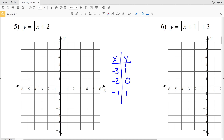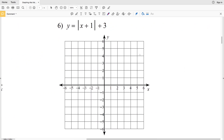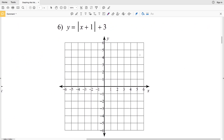Let's go ahead and graph this. We have negative 3 positive 1, negative 2 zero, and negative 1 positive 1. The absolute value function has two straight lines coming out of the vertex — one with a positive slope and the other with a negative slope. That's the answer to number 5.